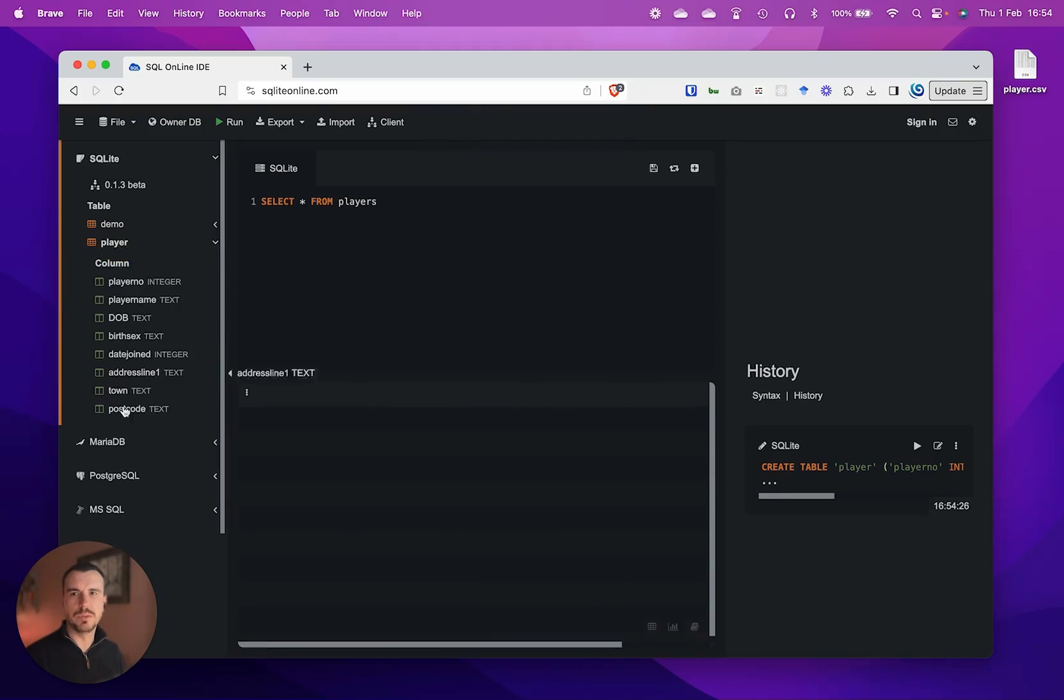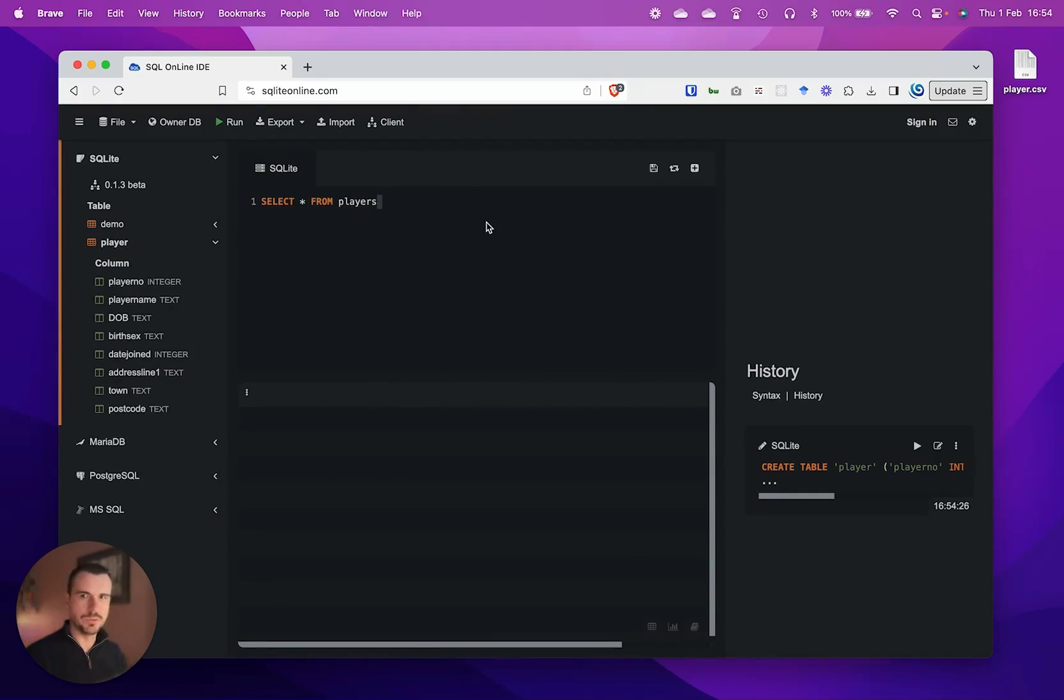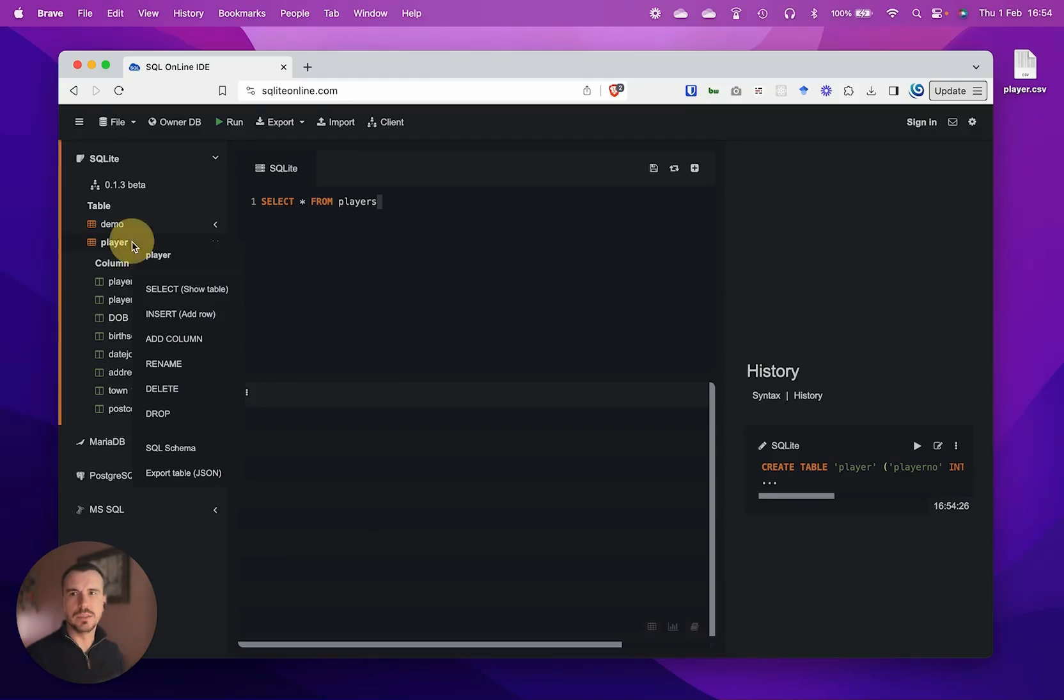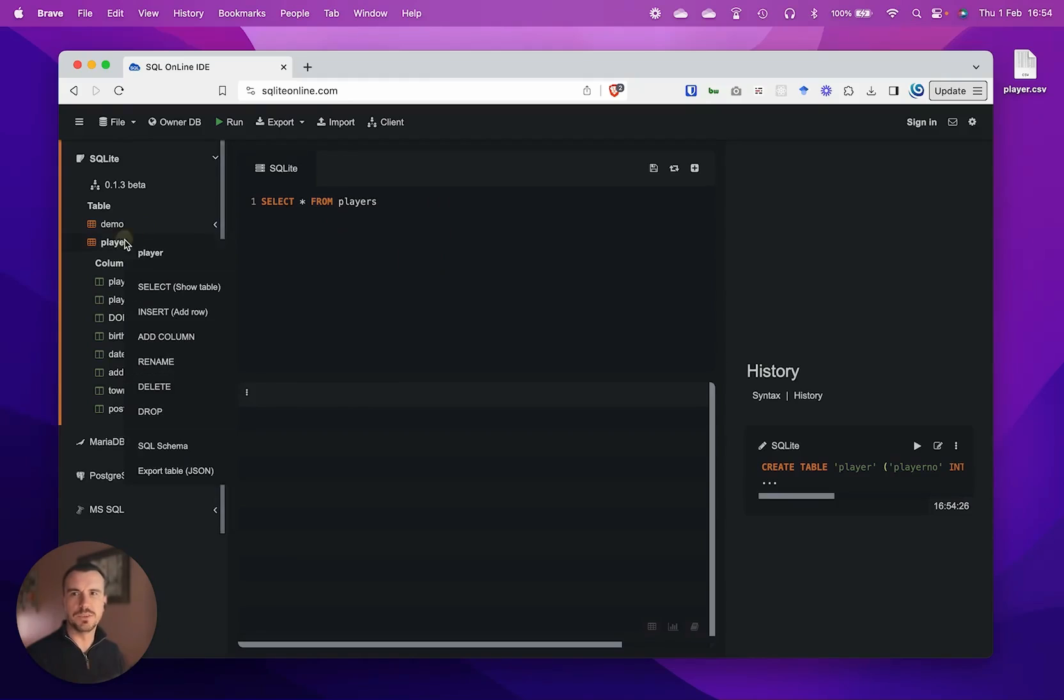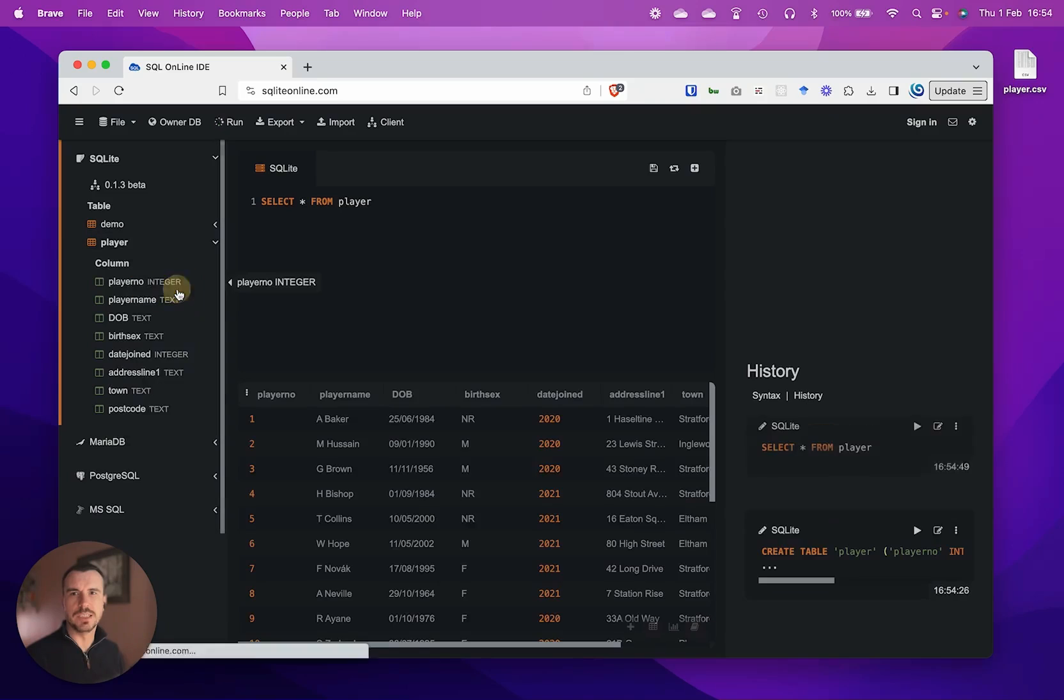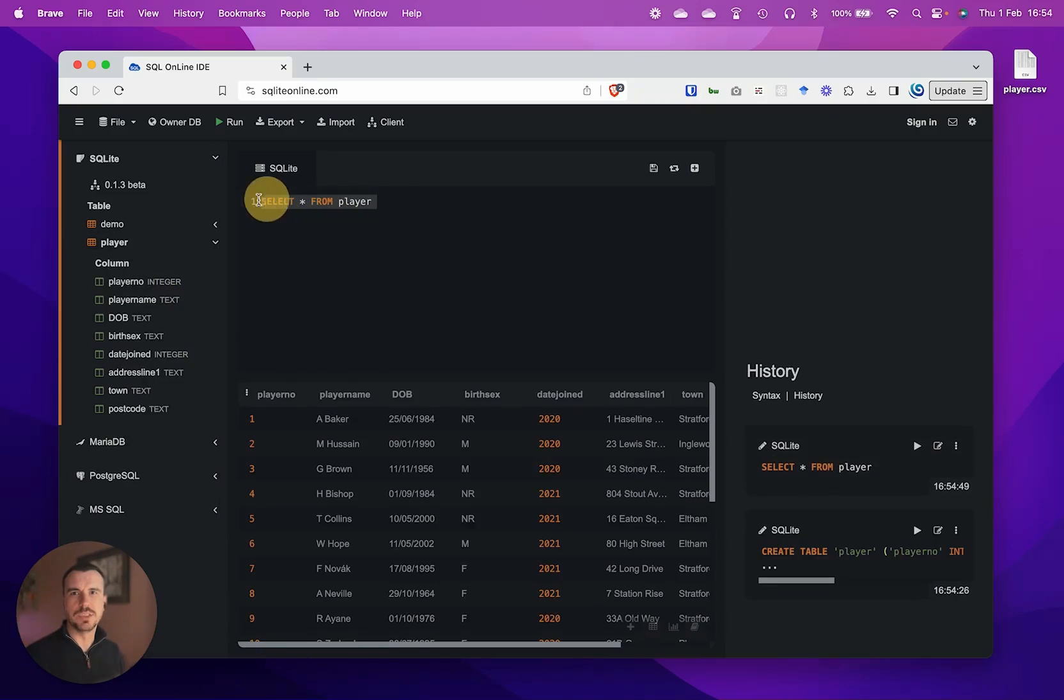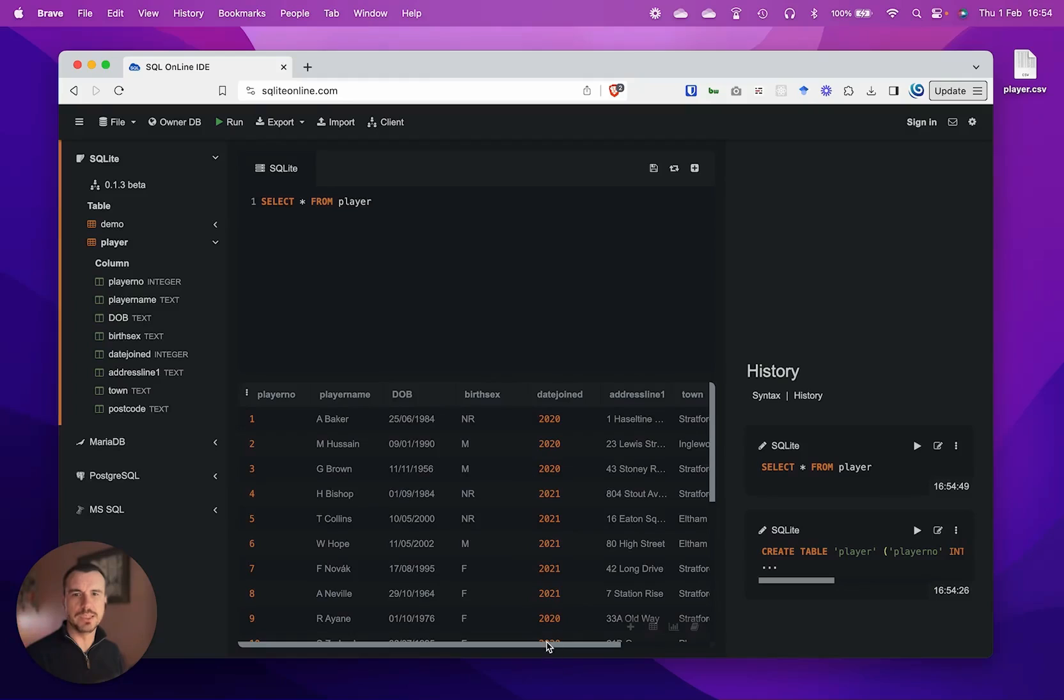If you right click on player, you can run a select query and that's changed the query here. This is where we write our SQL, and you can see down here that this is showing our data.